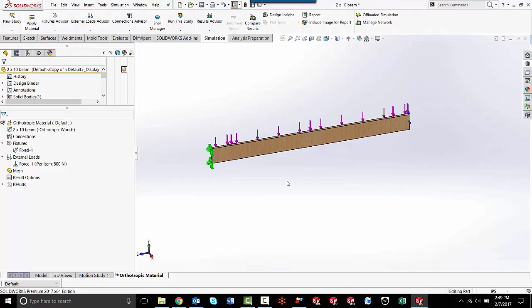Hello, my name is Taren Packer and I'm an applications engineer here at GoEngineer. Today I'd like to talk to you a little bit about simulation, specifically how to apply orthotropic materials to your static linear simulations.